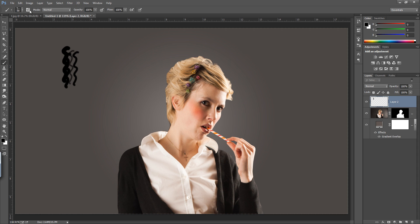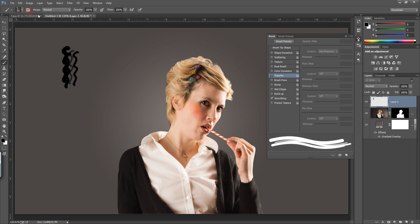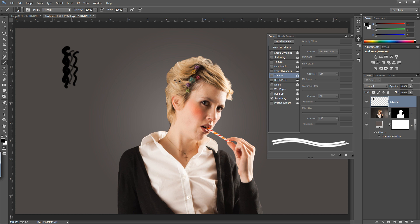Now if you go to the settings of this brush, then you have the real secret in this segment. What is that? You have this transfer and shape dynamics. Suppose if I take a selection from here, like if I press Alt on the keyboard then take a selection.